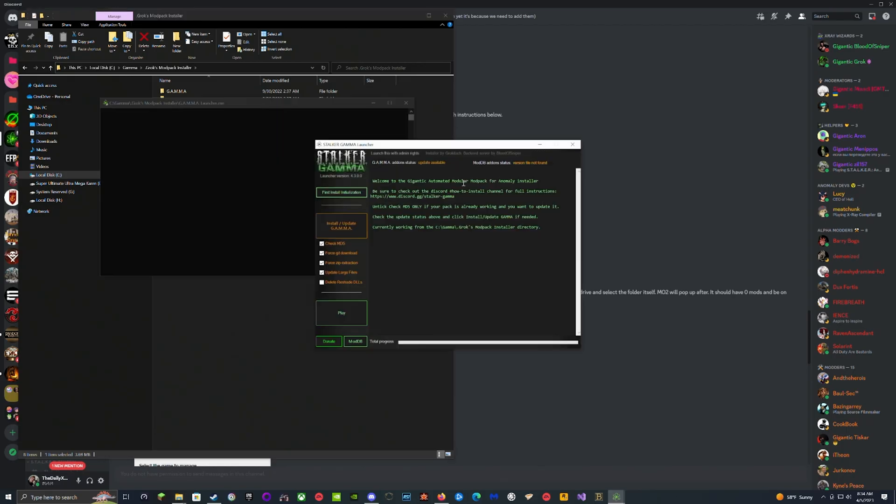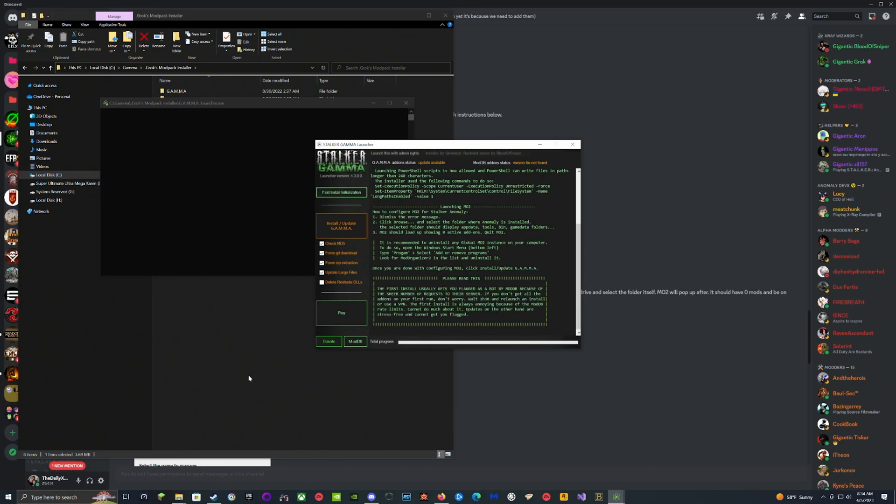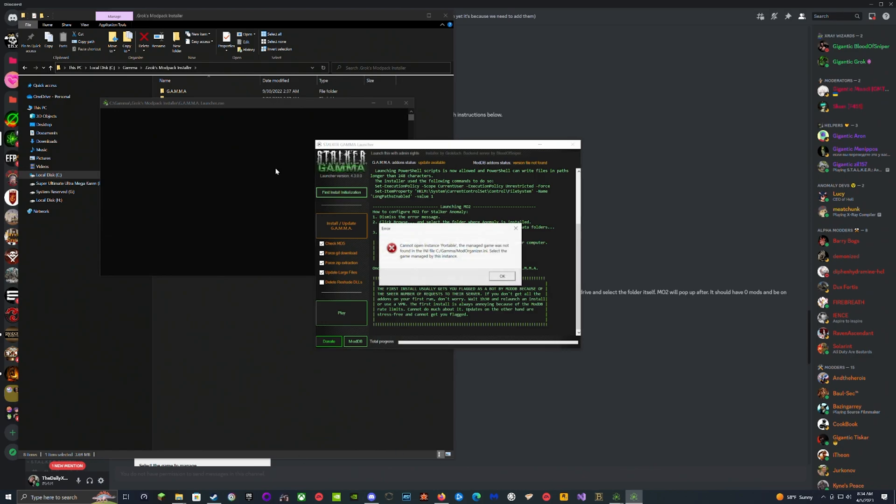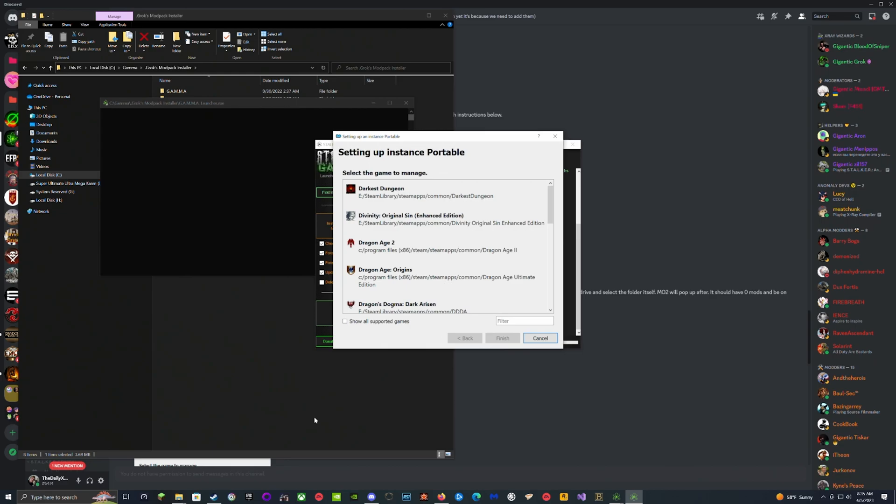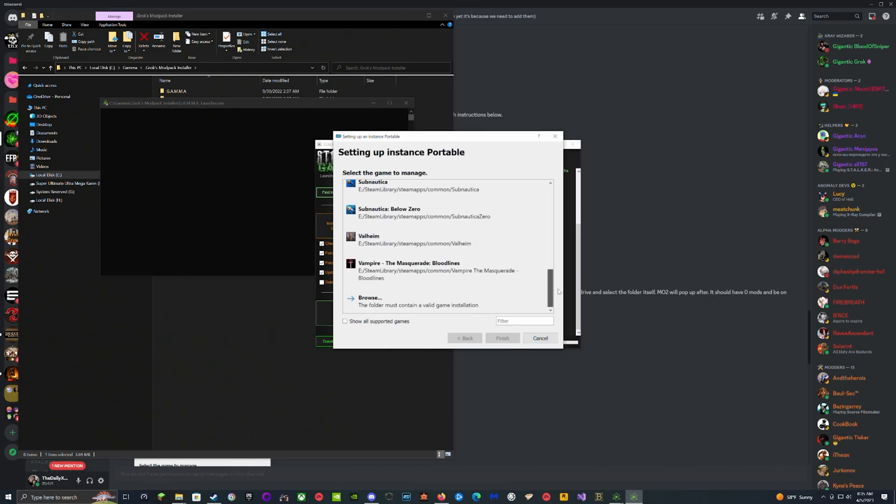Then you're going to hit First Install Initialization. It's going to do its thing and pop up a little error message shortly right here that we're just going to hit OK on. It's going to open up this little folder.